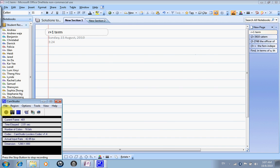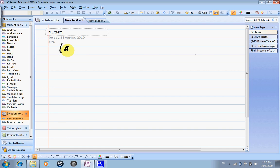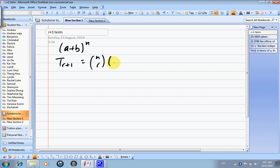In this video, we are going to talk about how to find the r plus 1 term. For the expansion of (a + b) to the power n, tr+1 is equal to n choose r, a to the power of n minus r, b to the power r.